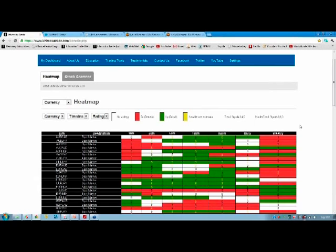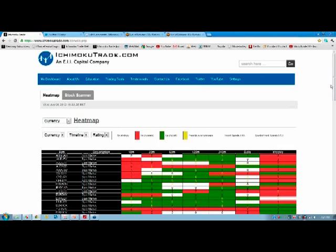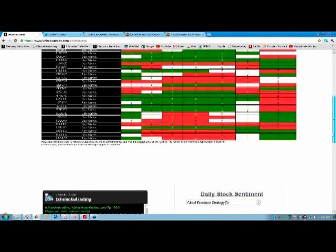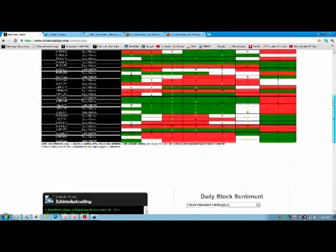Now let's go through the website. The best browser for our website is Google Chrome or Mozilla Firefox. You can view it in Internet Explorer, but different versions have different issues, so if you have problems with Internet Explorer, please try Chrome or Firefox. Once you've registered for free and logged in, this is what our website looks like — you'll see the header with all information, and two tabs: the heat map and the stock scanner.